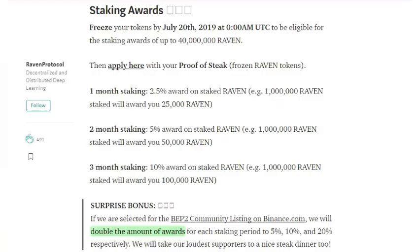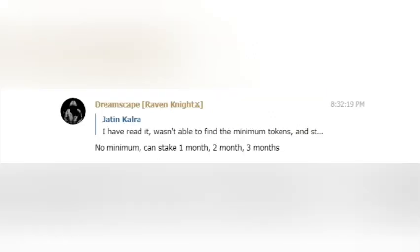Currently, the staking structure is in a testing phase and you can stake for a minimum of 1 month to a maximum of 3 months. Moreover, if Raven Protocol gets selected for the BEP2 listing program on Binance, they will double the amount of reward for each period. As confirmed in their official Telegram community, there is no minimum requirement to stake RAVEN — any amount can be staked before the deadline.